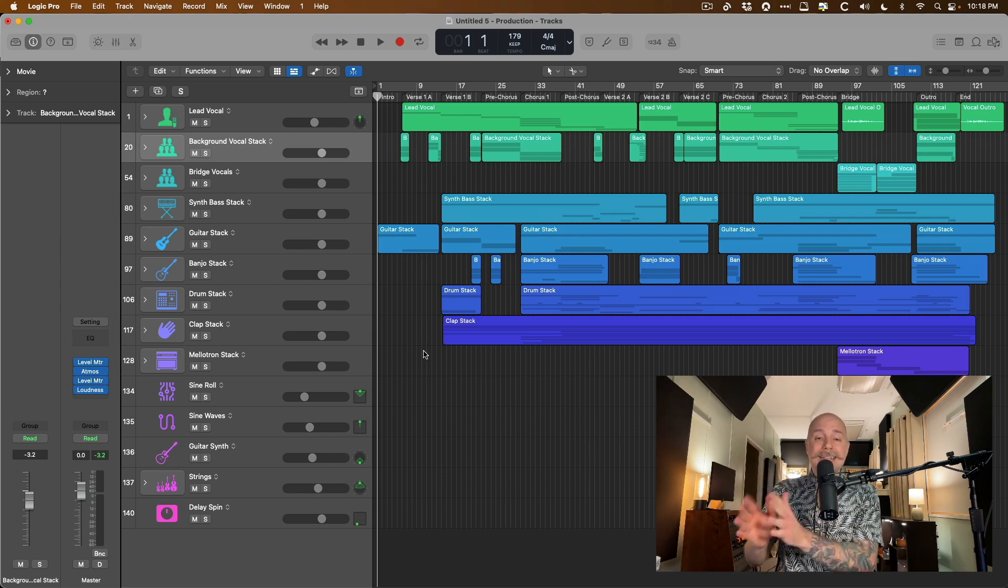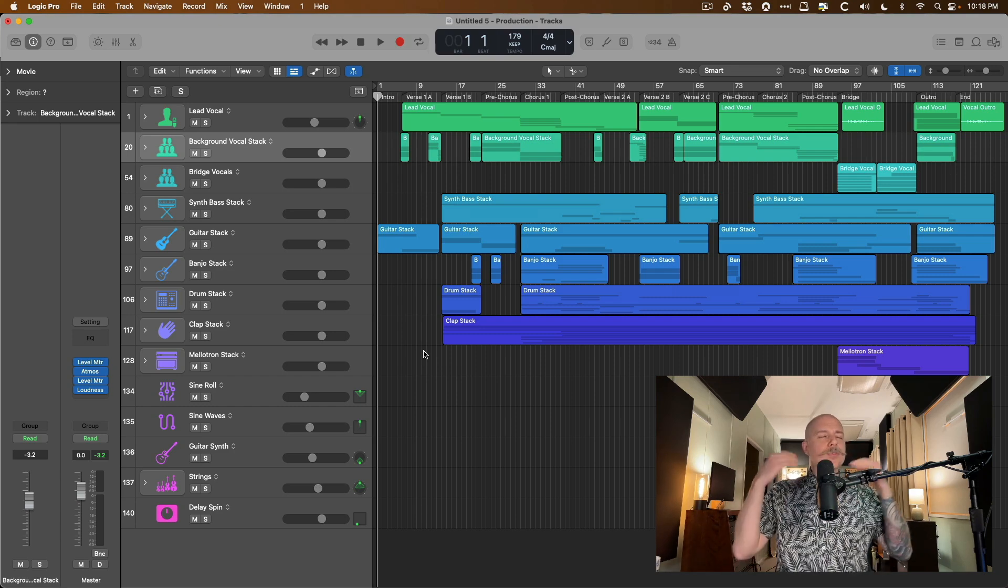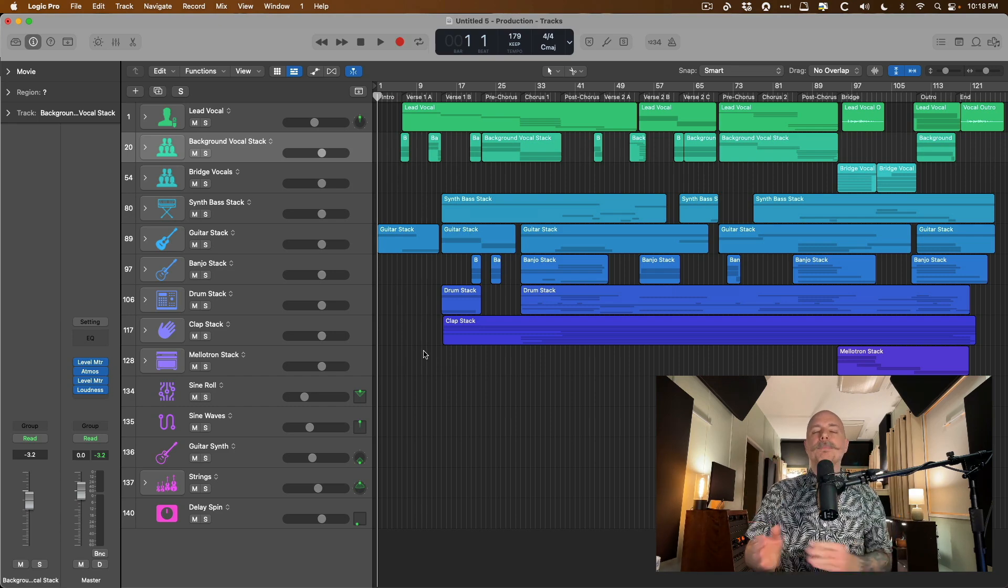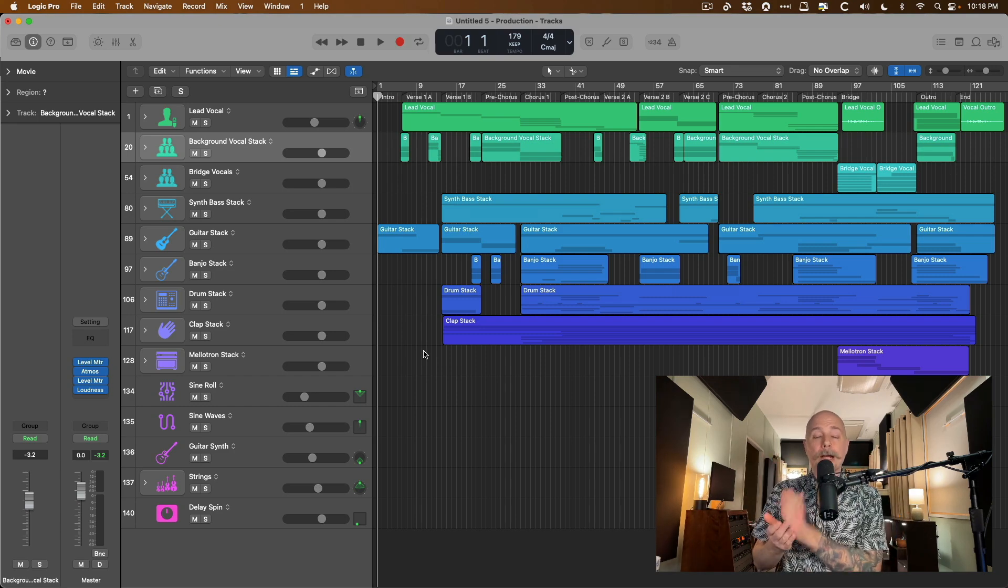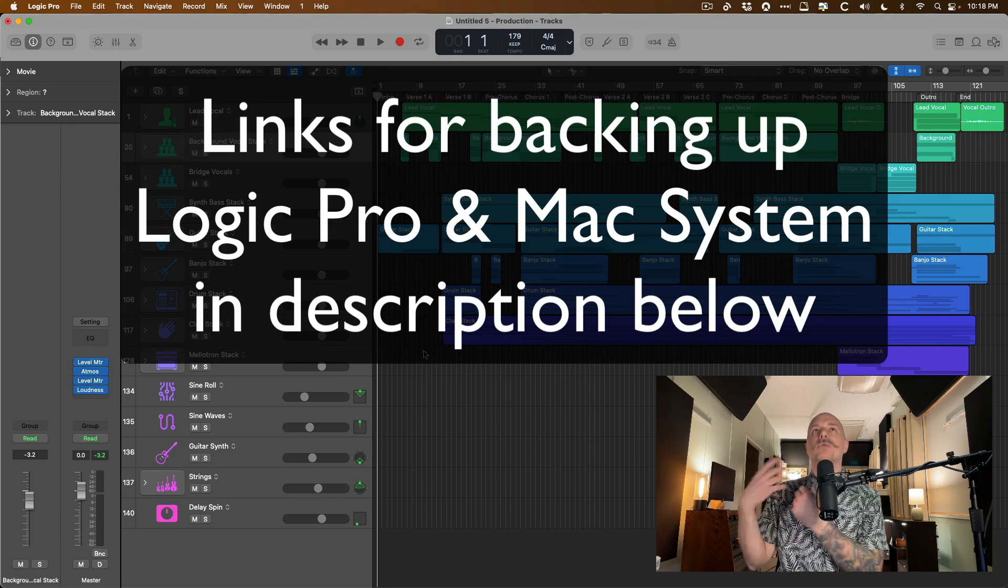Before we dig into all of this, I just want to point out, as with every update, please back up your version of Logic Pro before you update.